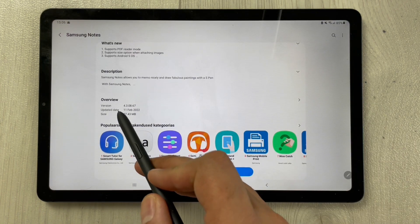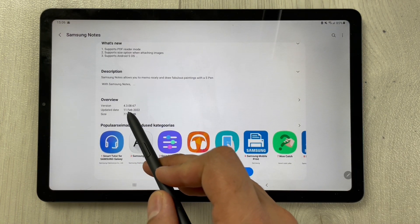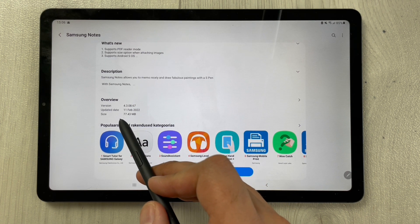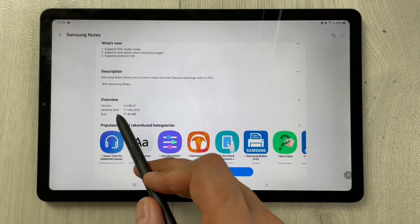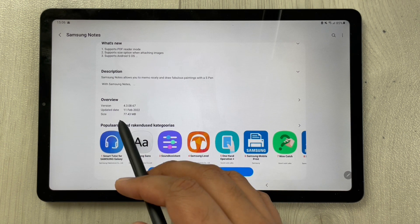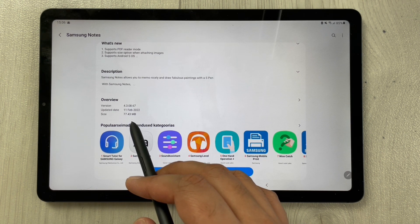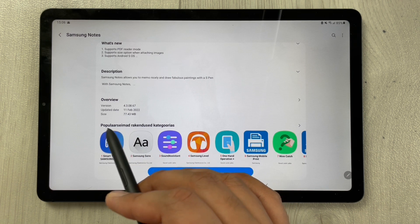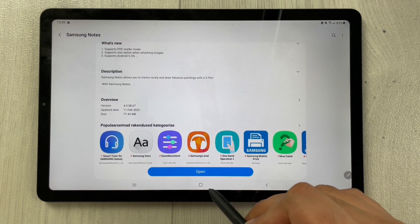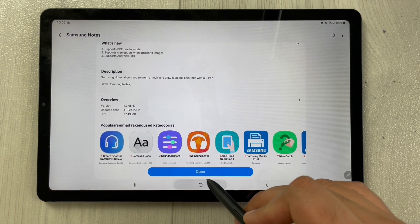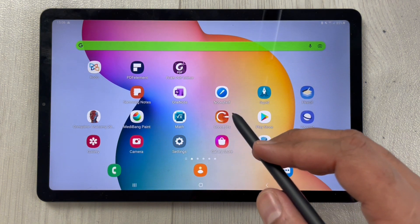I already updated. The version is 4.3.08.67, the update date was 11 February 2022, and the size of this update is 77.43 MB. The first new feature is related to the PDF reader mode.